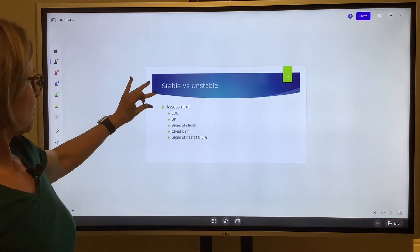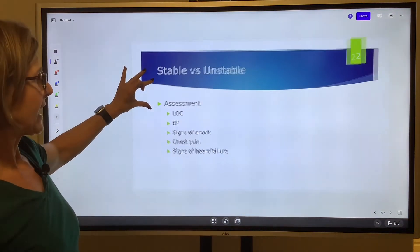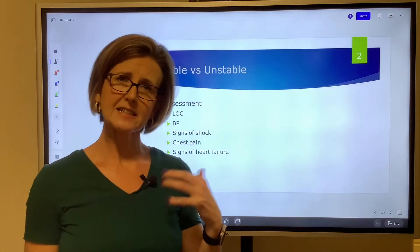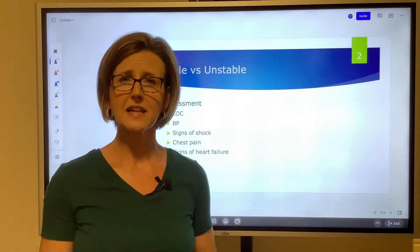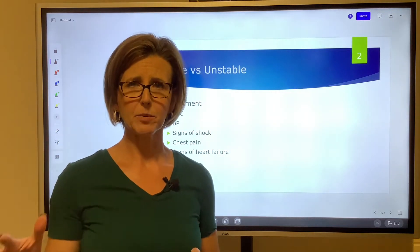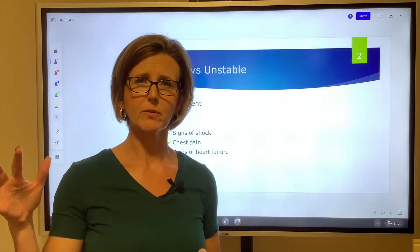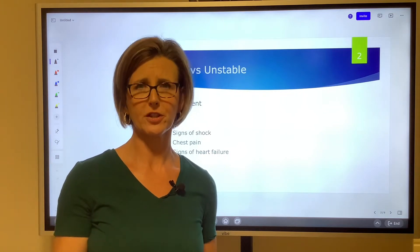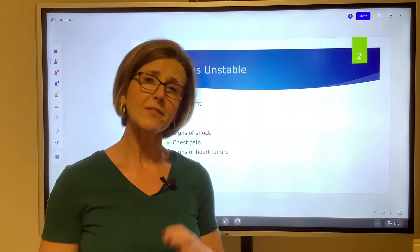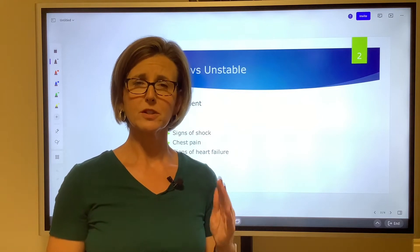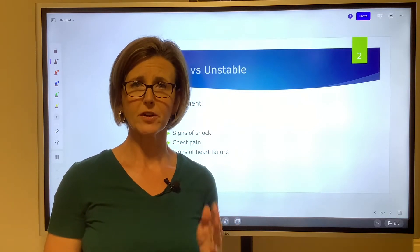During ACLS, you'll sometimes have to determine whether an arrhythmia is stable or unstable. Typically, if a patient is stable you've got a little bit of time to push medication therapy and see if that works. If they are unstable, you're probably going to have to move to some form of electrical therapy very quickly.